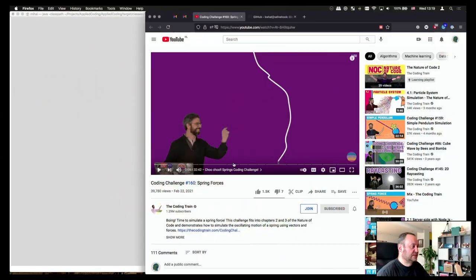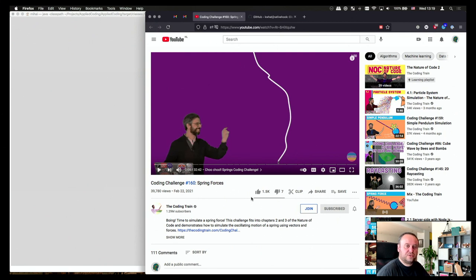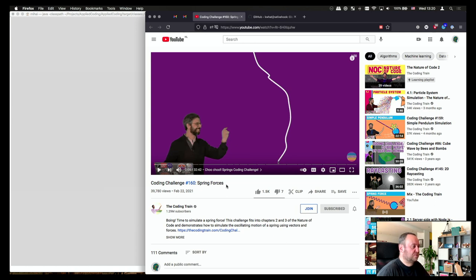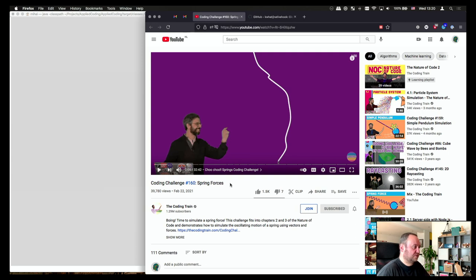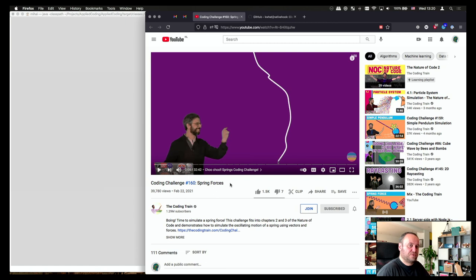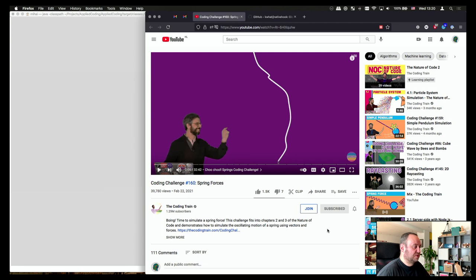I was watching the Coding Train's challenge on springs and forces and this is where I took my inspiration for today's episode. In this episode Daniel is preparing and showing how to code a spring and how to simulate it. I followed his example and came up with a bunch of interesting ideas that I want to show you how I implemented. I'm going to put a link in the description to his video because he explains it very well.